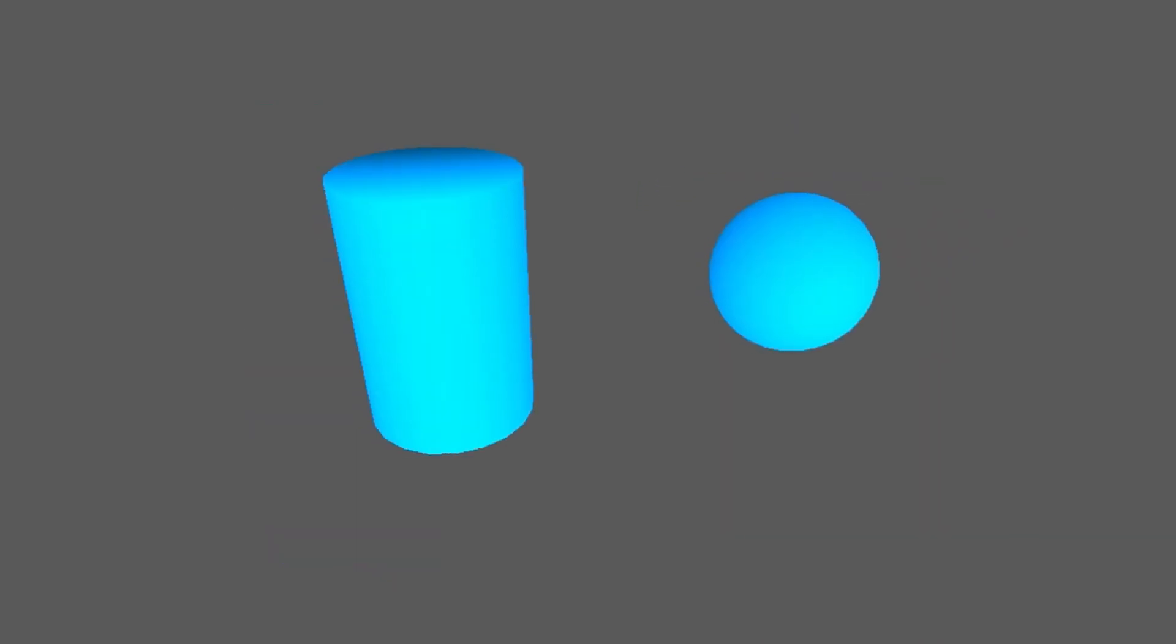We can use this strategy to visualize the fourth dimension with color. Here I am moving a cylinder and a sphere through the fourth dimension. To create the mythic object that we saw in the beginning, we need to extrude a sphere into the fourth dimension.